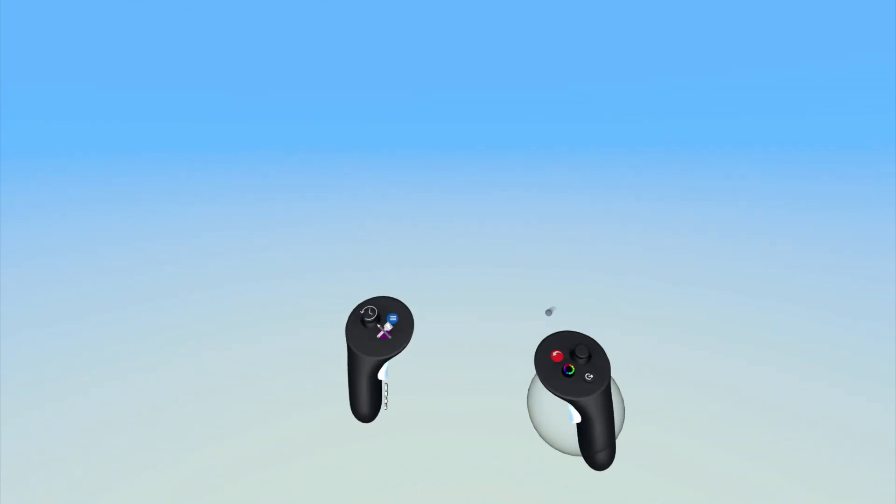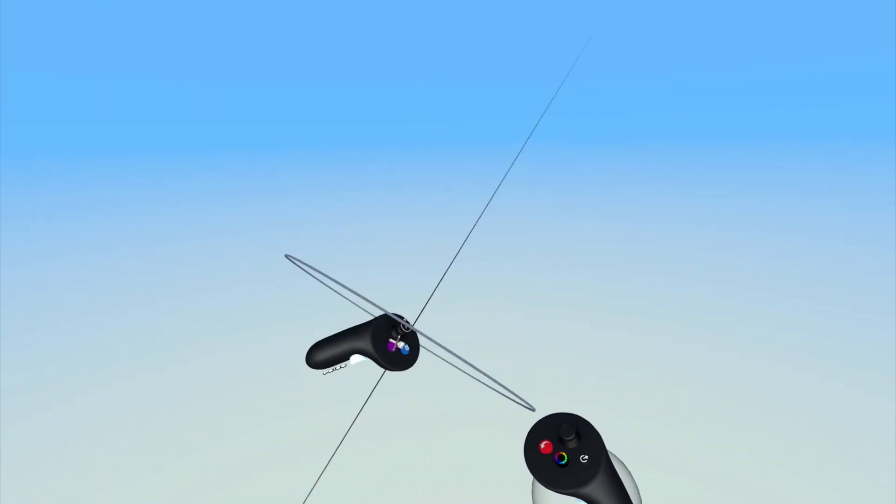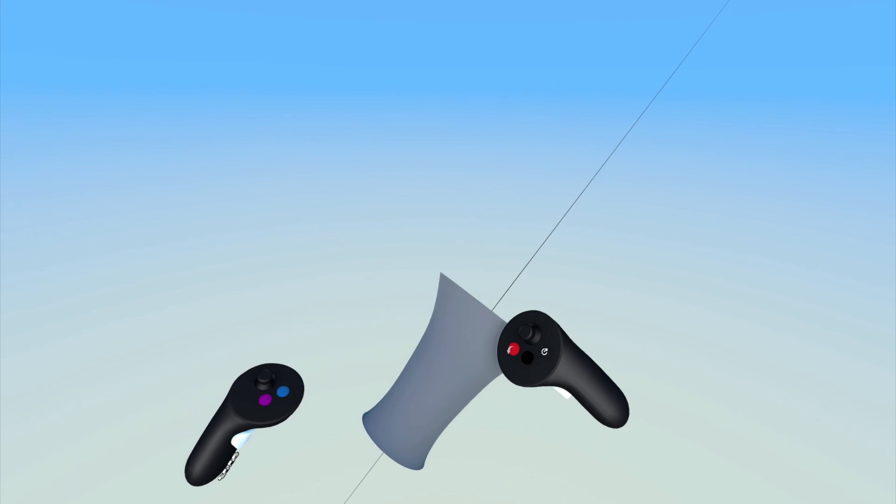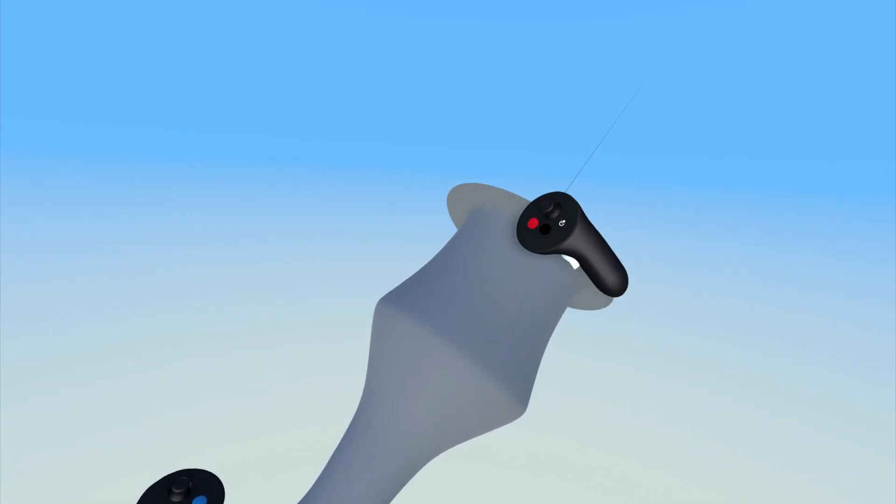The revolved surface tool takes inspiration from a lathe and makes it easy to dynamically create revolved surfaces on the fly.